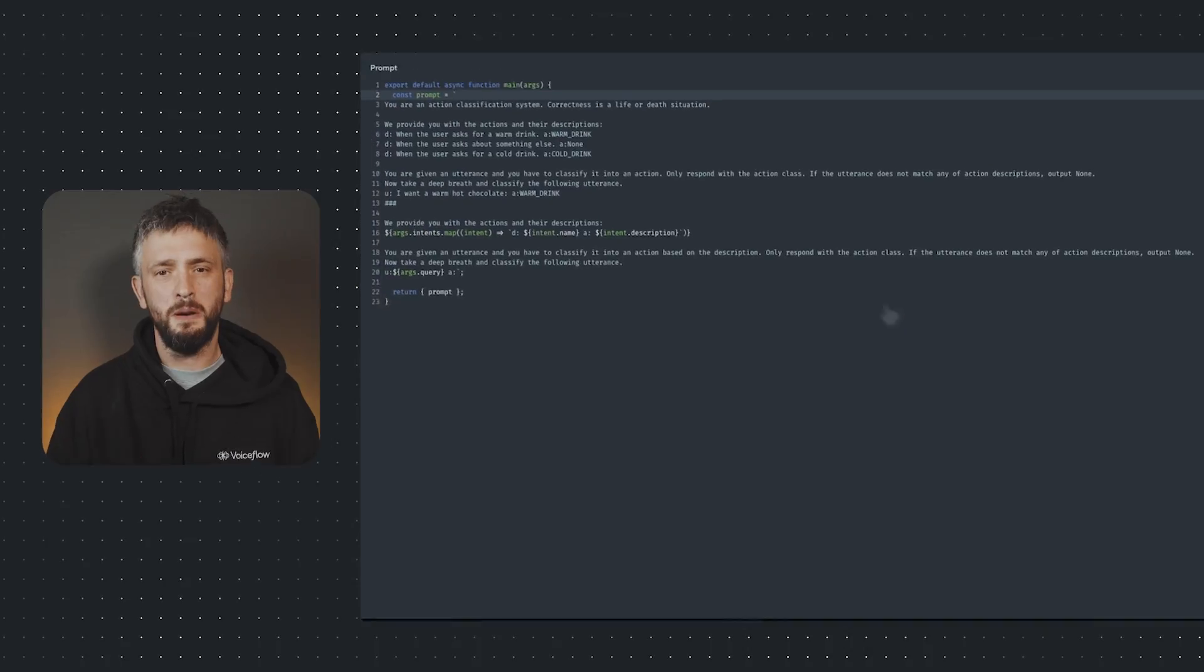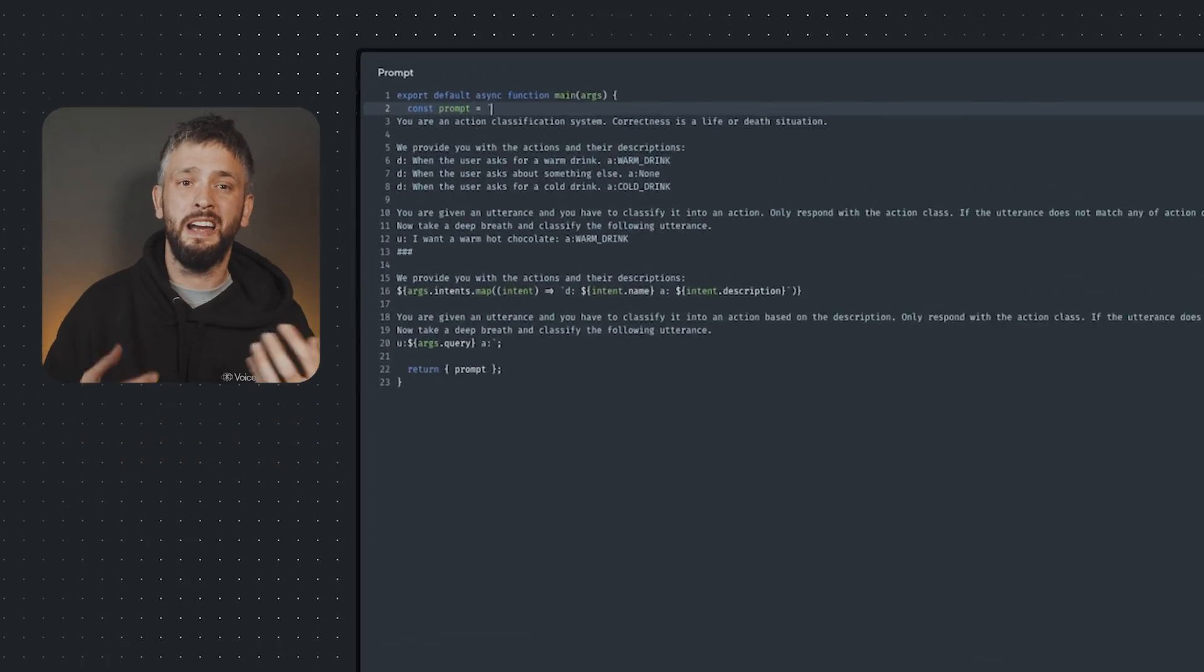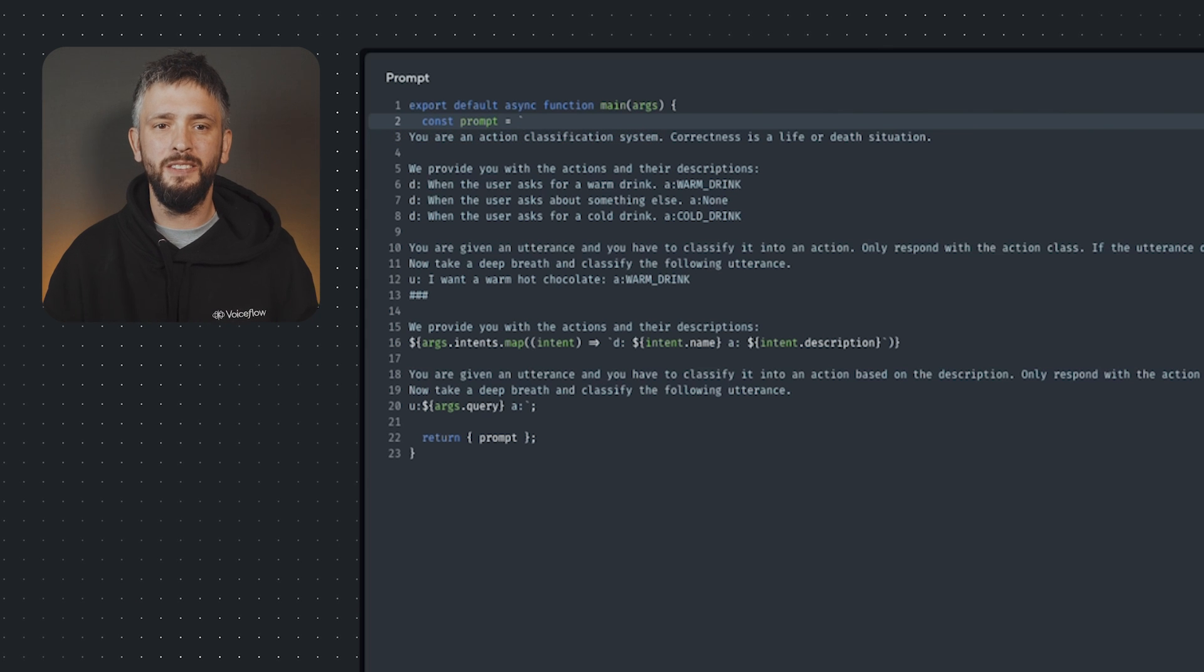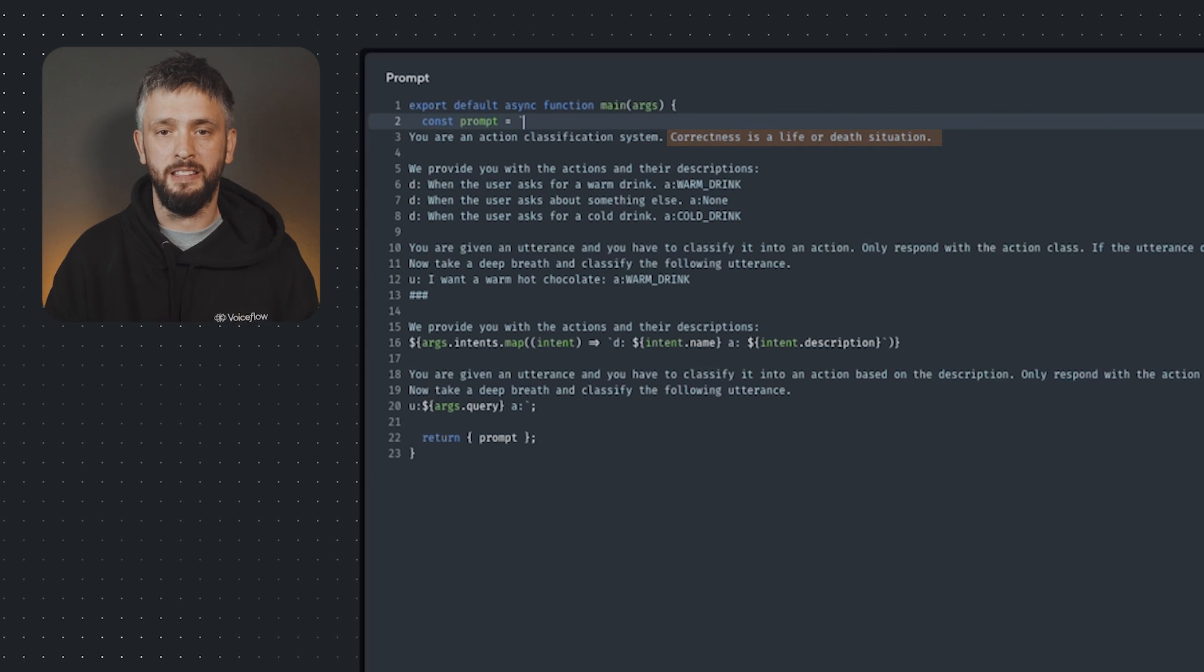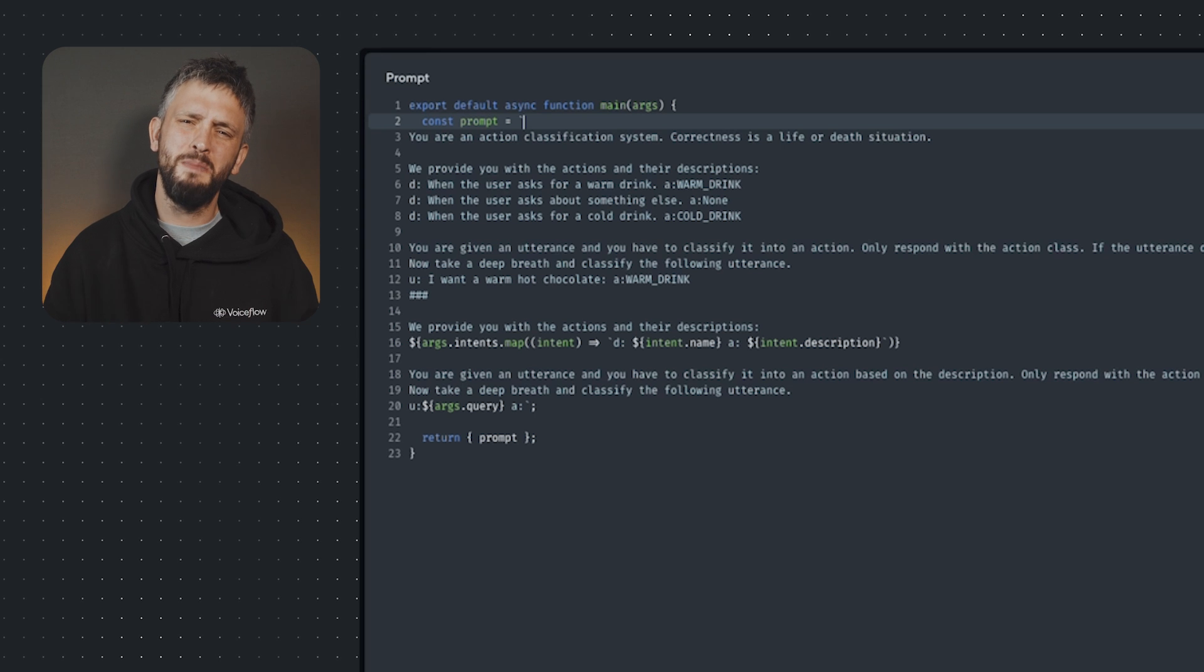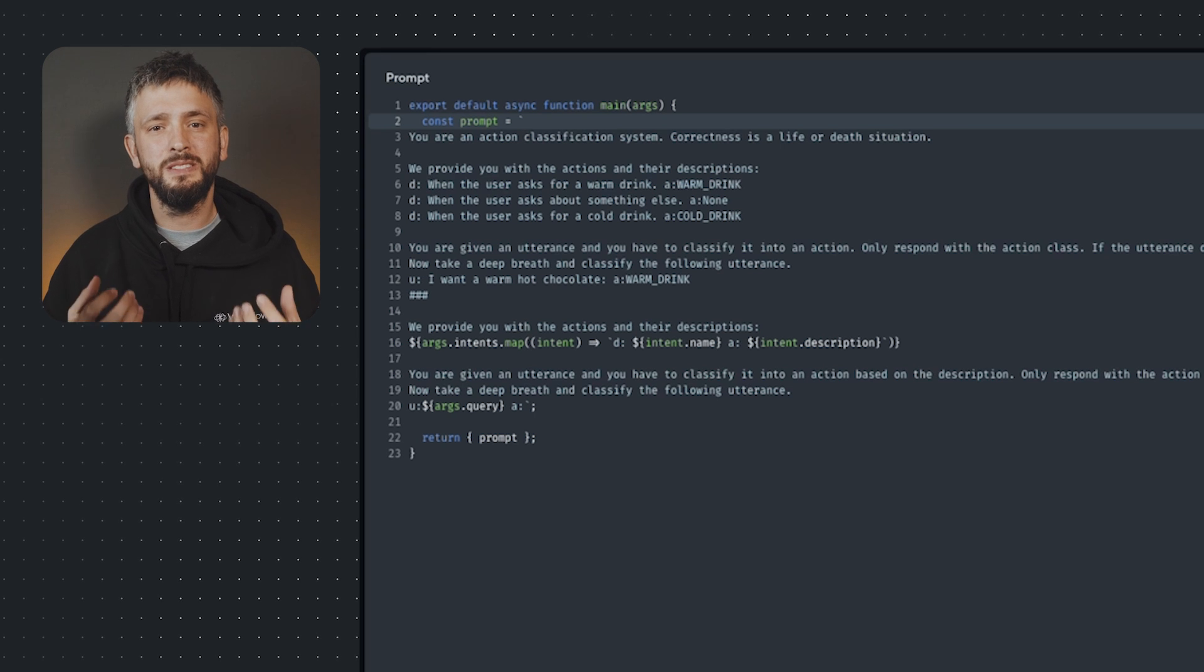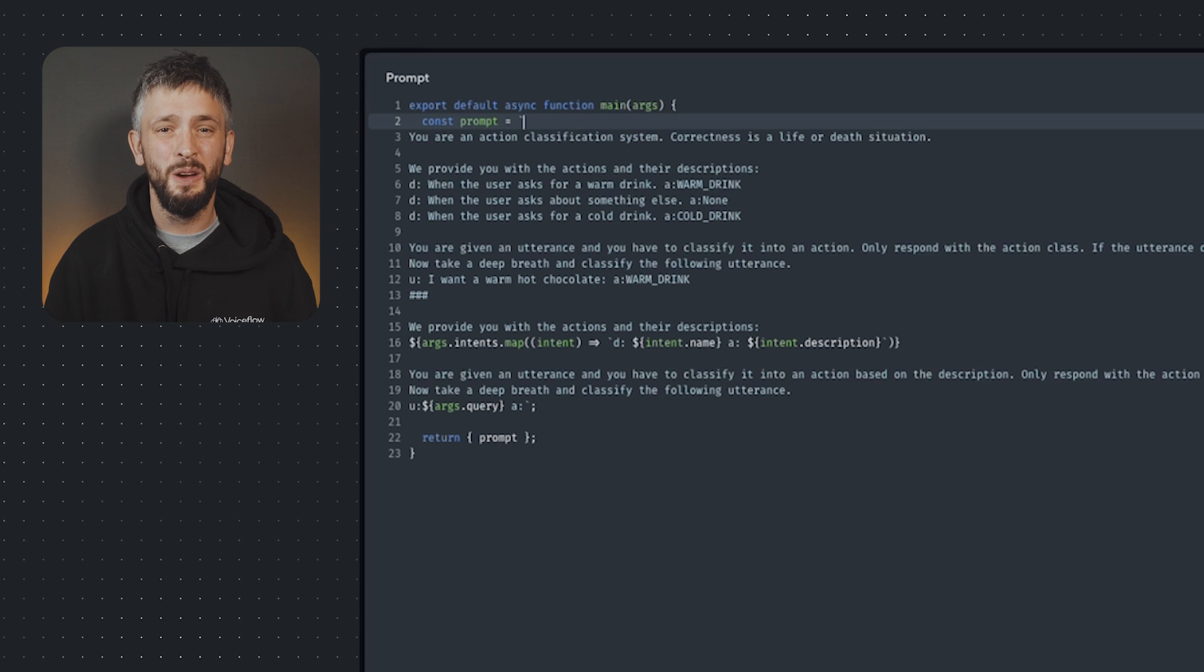Let's look at it. The prompt starts with the role of the AI: You are an action classification system. It then gives context to the model. Correctness is a life or death situation. You might be wondering why we've done this. Well, studies have shown that this helps increase the accuracy of the output.